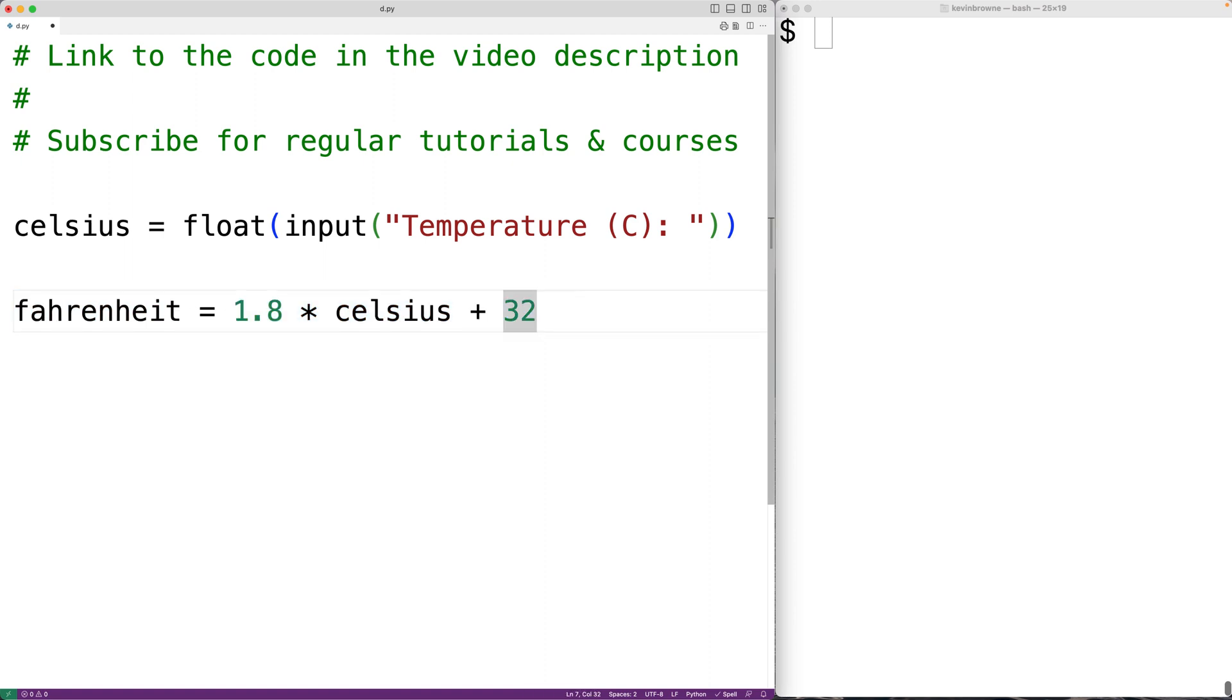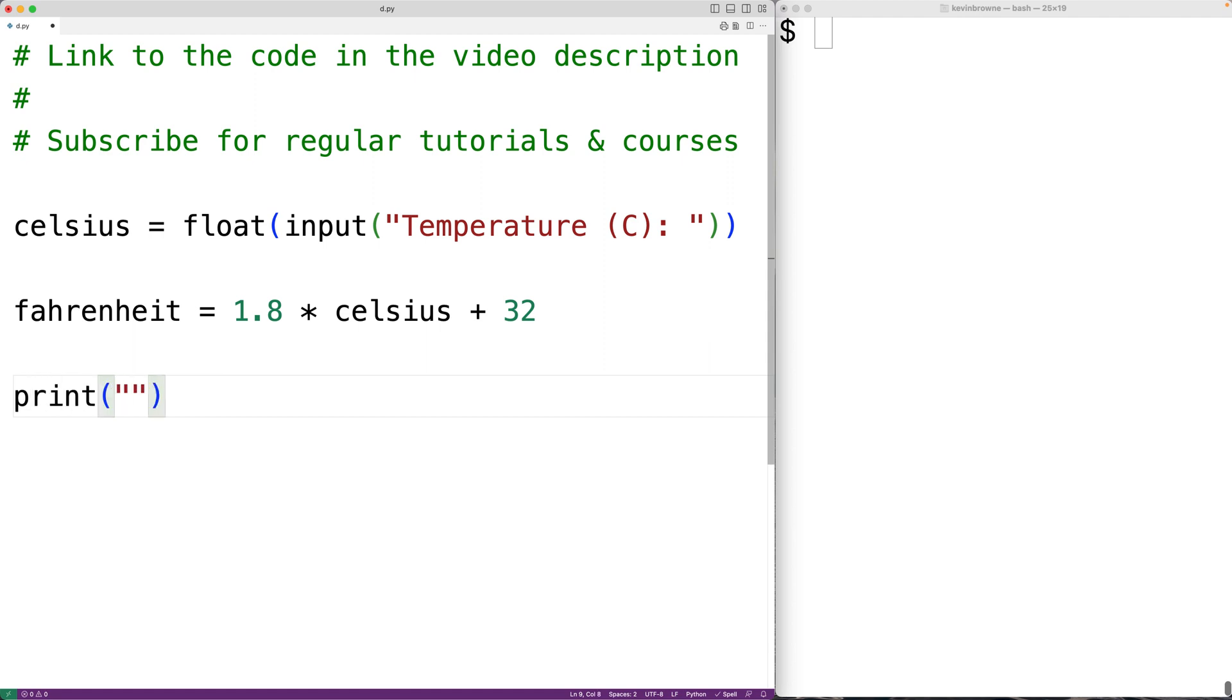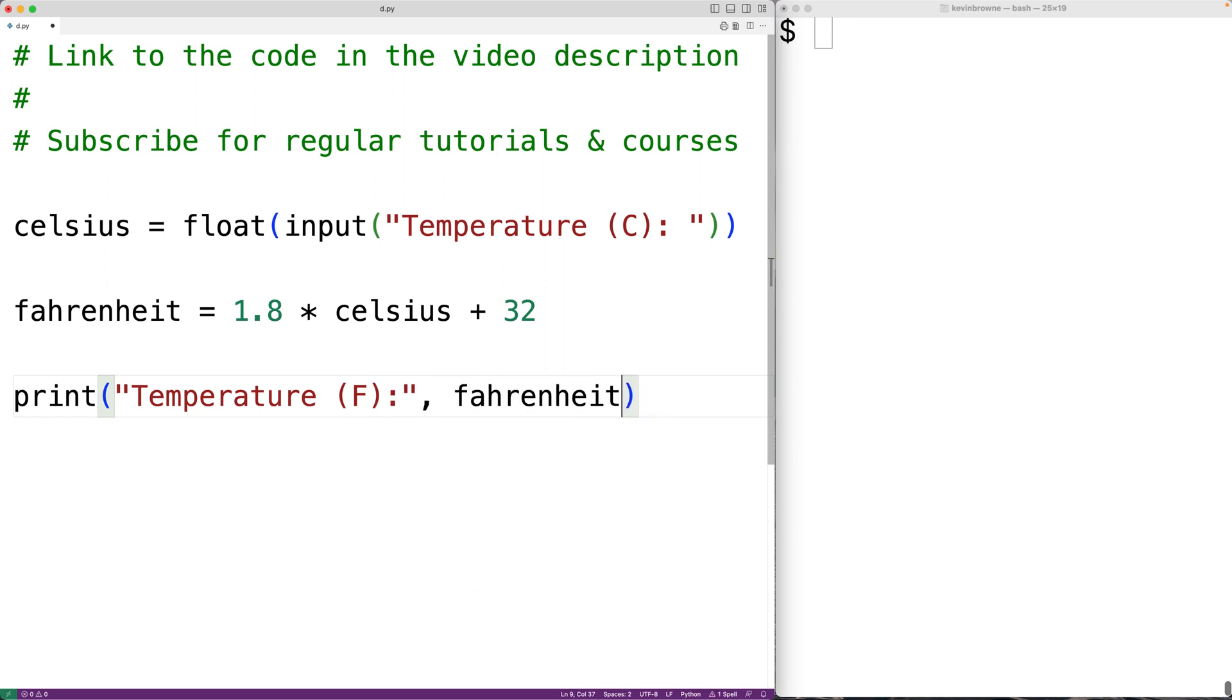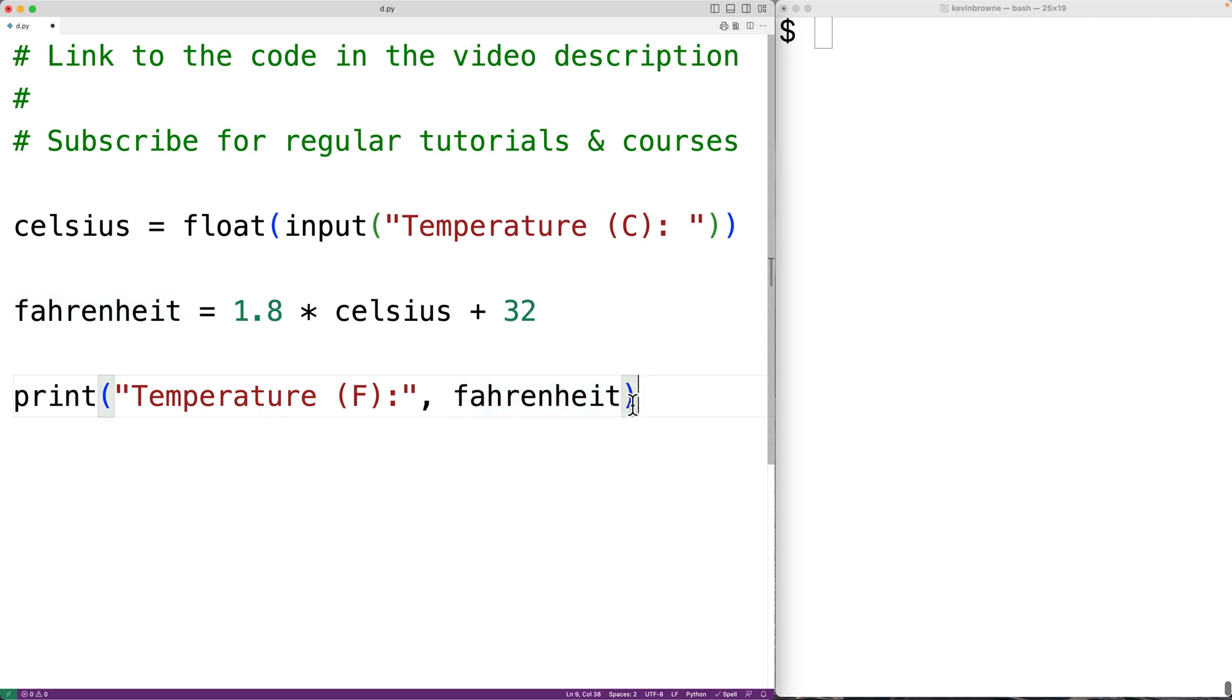Then we can output that converted temperature. So we'll have print and we'll output the string temperature and then F colon and then we'll output Fahrenheit afterwards. So this will output temperature F colon followed by the value stored in the variable Fahrenheit.